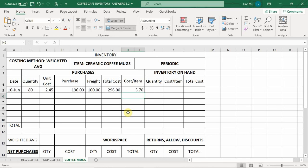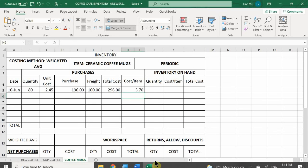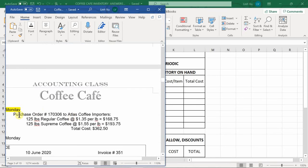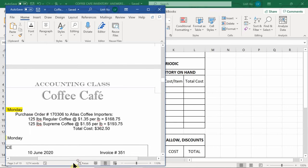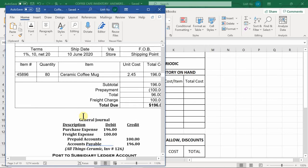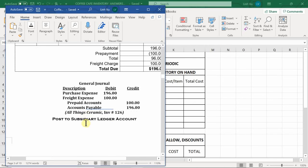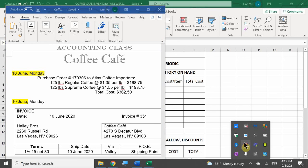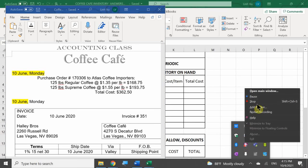We'll save the journal here. When we come back, we'll finish entering the remaining transactions for this period. There are two more to complete, so we'll leave off here. No further questions, so class is dismissed.